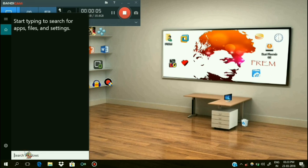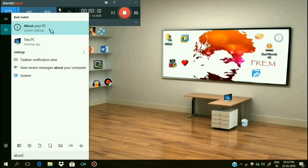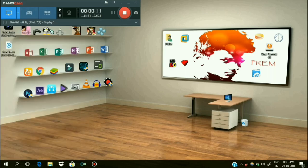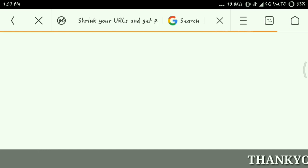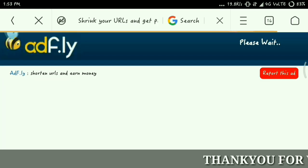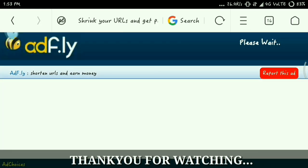If you want to click the bell button, click the bell button. It will be on the right of the PC. If you want to download it, click the link on the right of the PC.